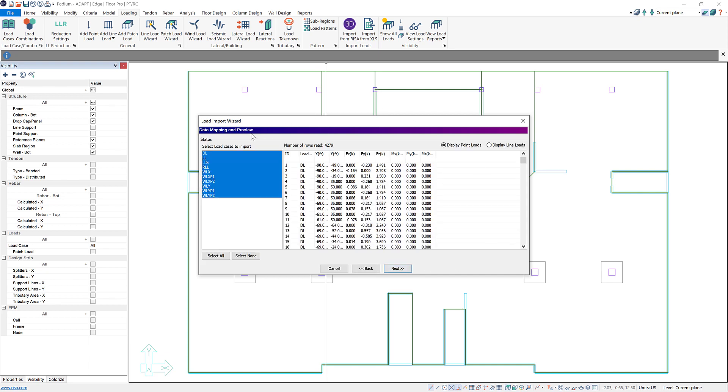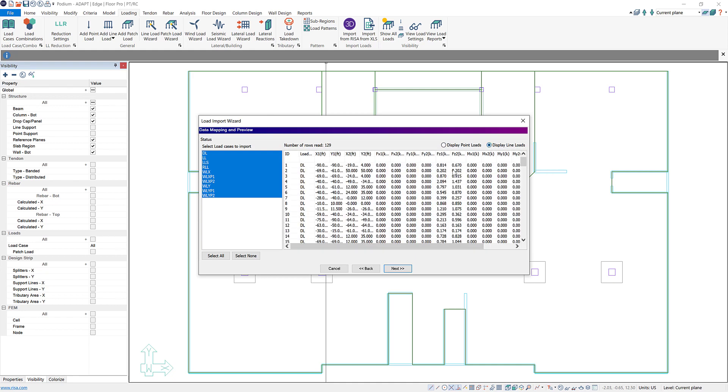This next tab is our data mapping and preview tab and here you can select which load cases you want to import from IRISA 3D into Builder. For this video we're just going to select all of them and then you can see all of the point loads or line loads that are included in those load cases are now over here in this spreadsheet. So you could review them here and once you're happy with all of your loads you can click next.